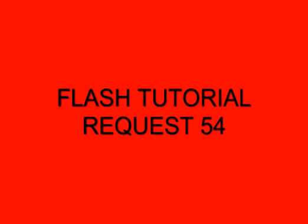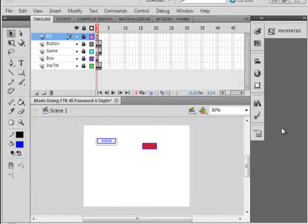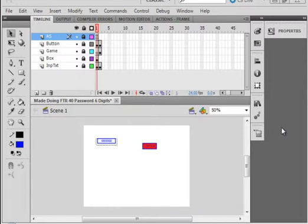Welcome to Flash Tutorial Request 54 Alphanumeric Password. It's a follow-up to tutorials 40 and 41, which is passwords with six digits. You can open either one of them if you have it. I have 40 opened, and I'll just give you a quick look at what it looks like.